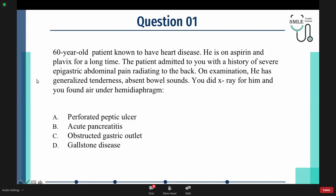A 60-year-old patient known to have heart disease is on aspirin and Plavix for a long time. The patient was admitted with a history of severe epigastric abdominal pain radiating to the back. On examination, he has generalized tenderness and absent bowel sounds. You did an X-ray and found air under the hemidiaphragm. So what do you think the diagnosis is?